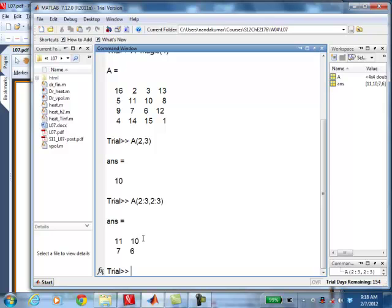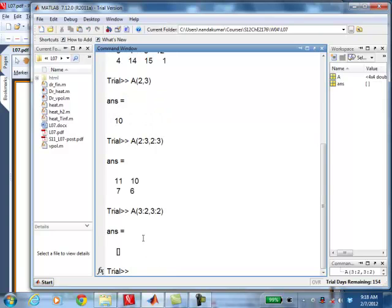If I do, for example, 3:2, 3:2, what do you think it will do? If it is going to produce an error, you have to say that it produces an error. In this case, is it going to produce an error or something else? It will produce a null — there's nothing in that element as you go from 3 to 2.